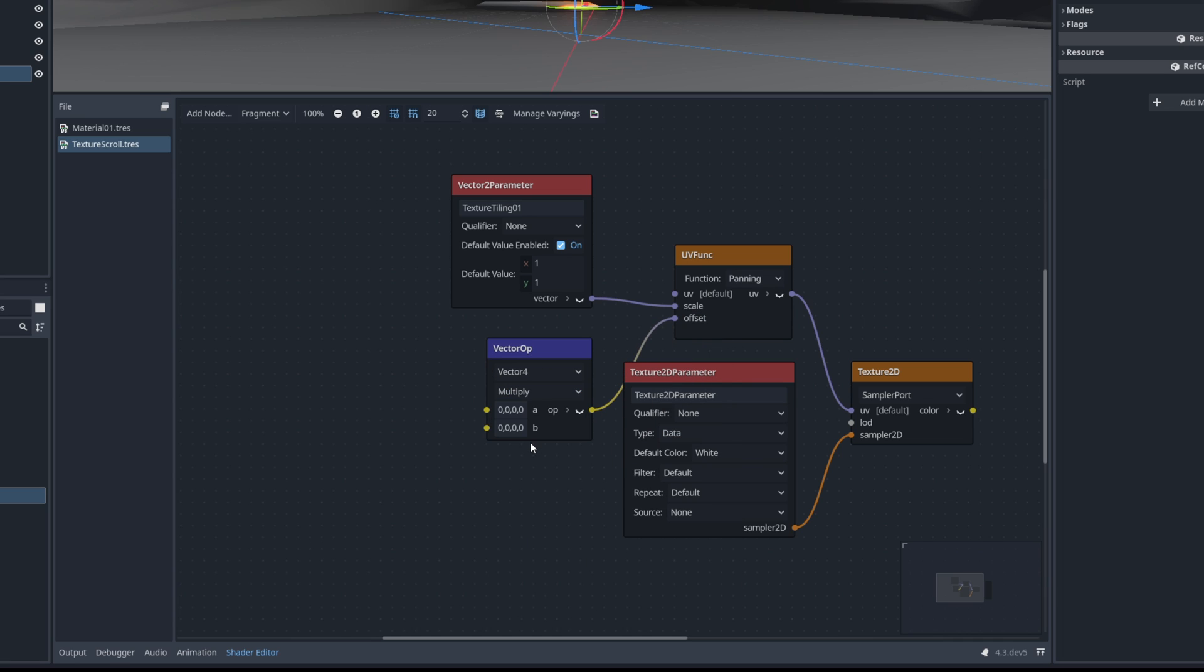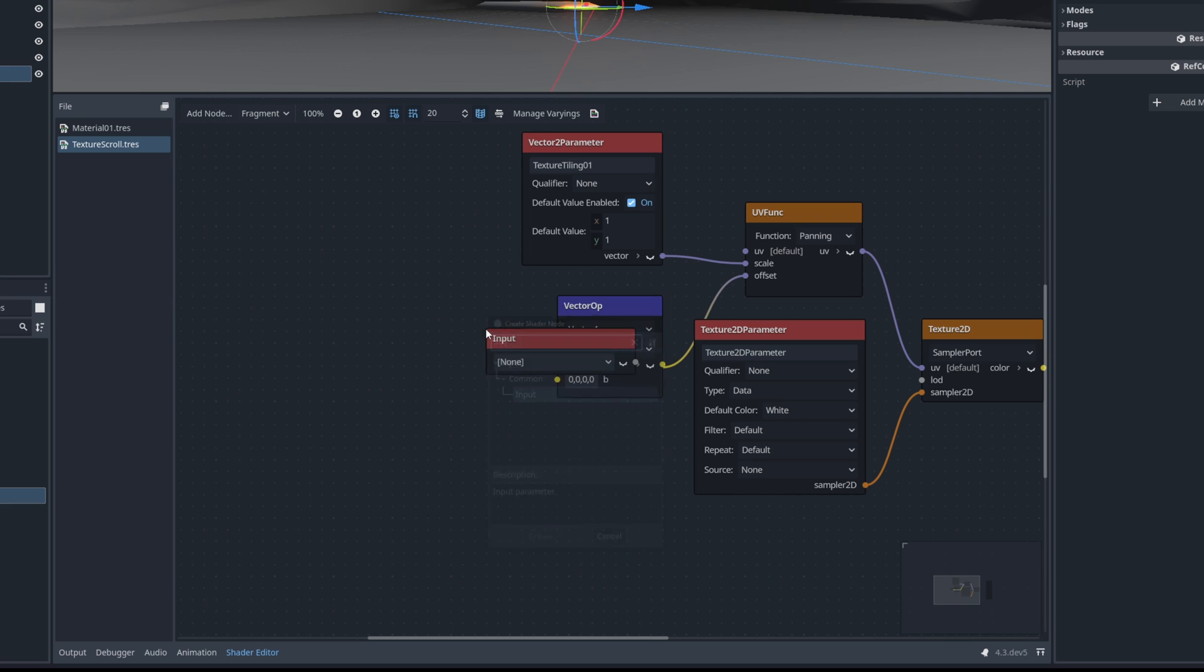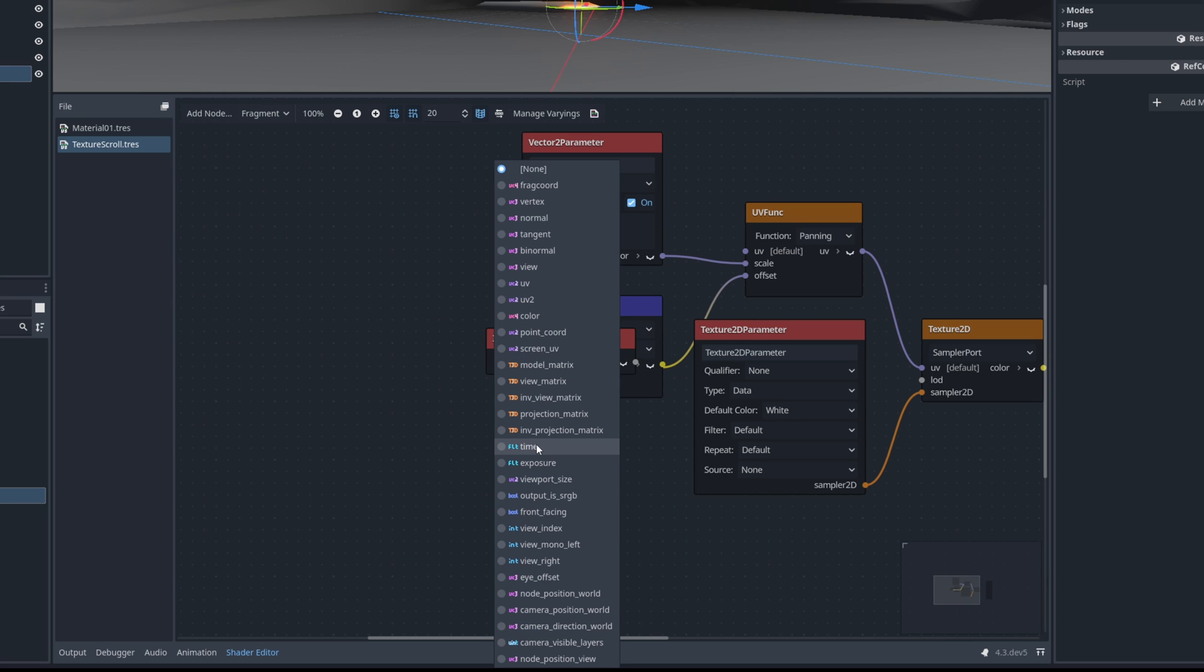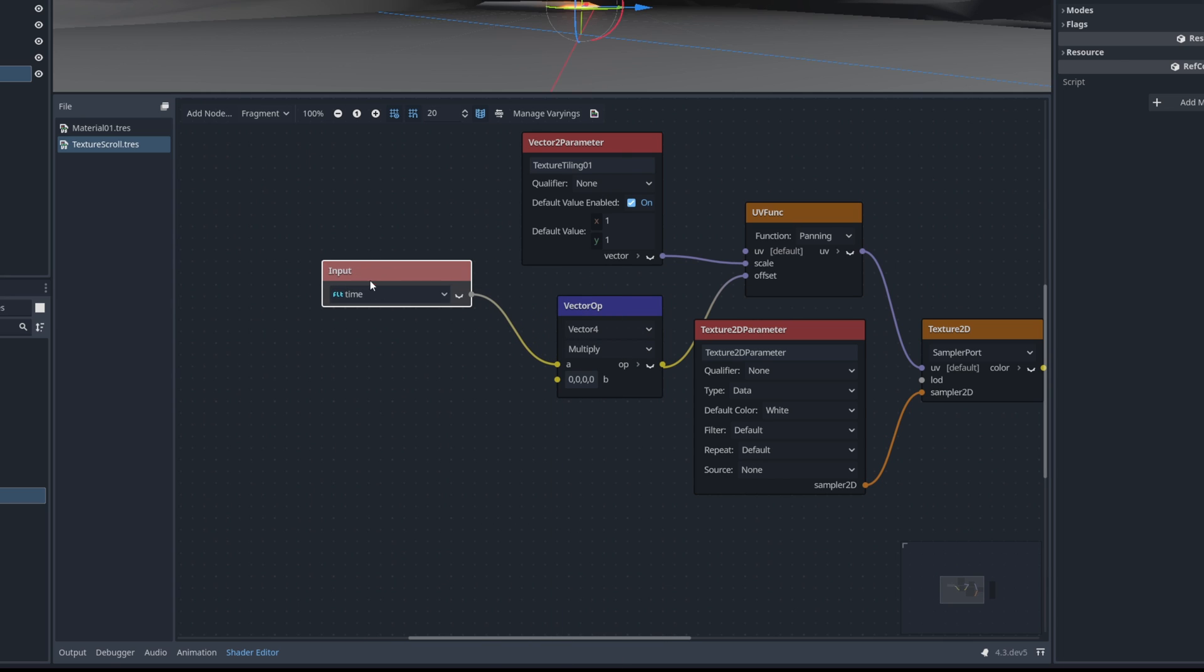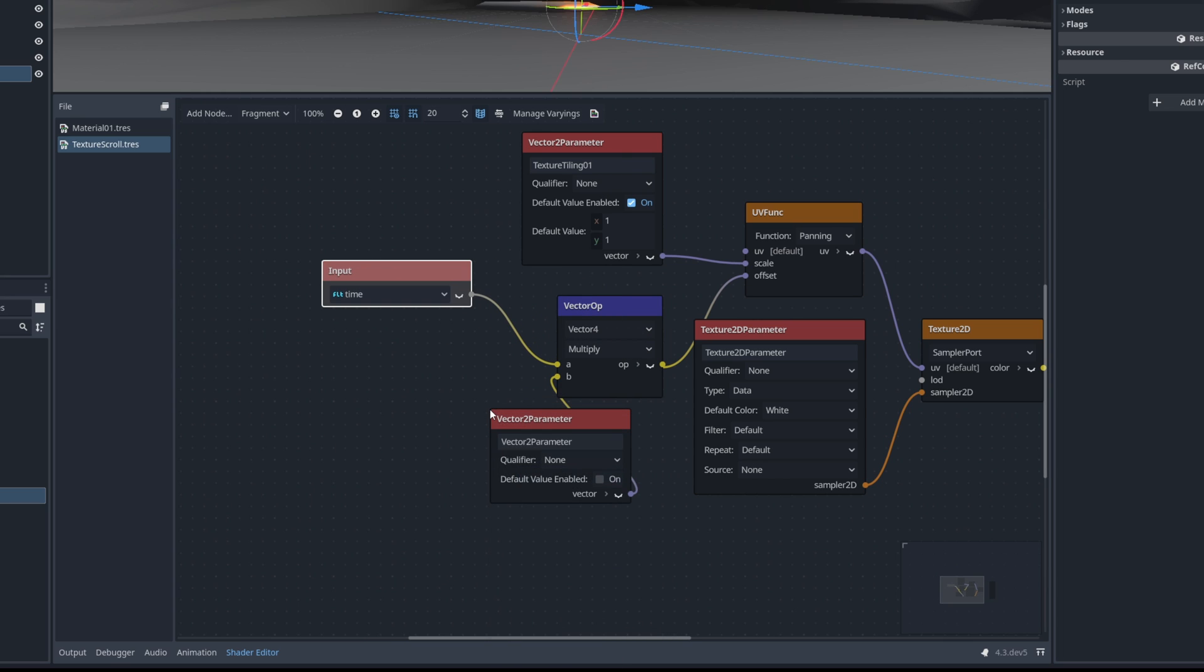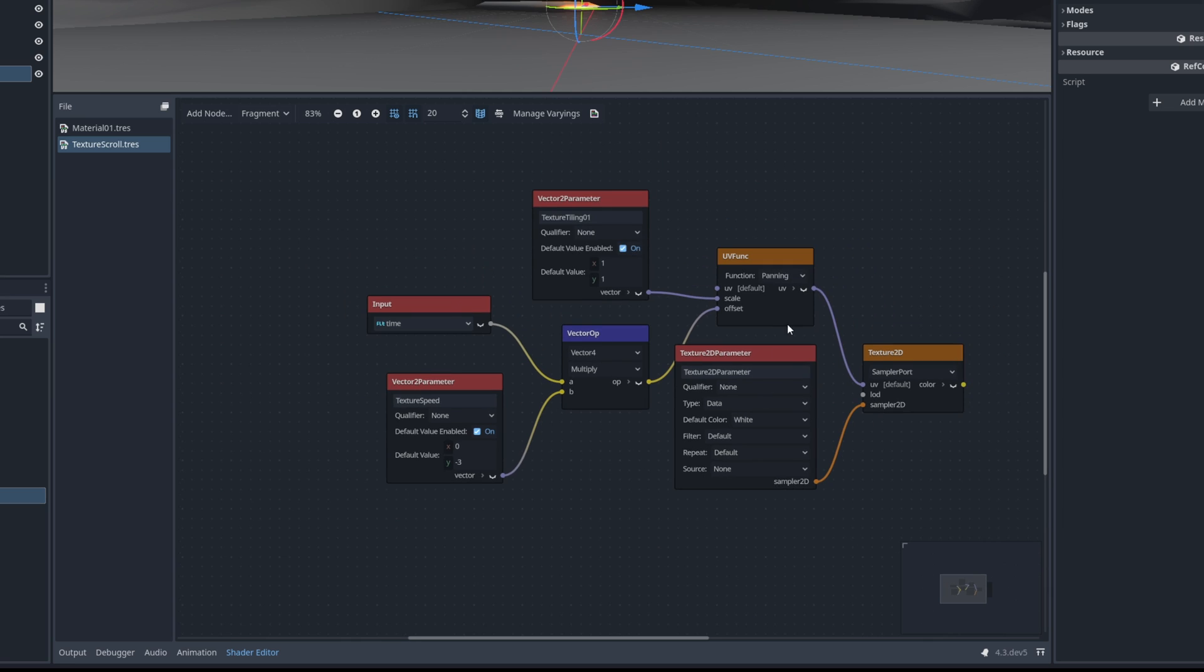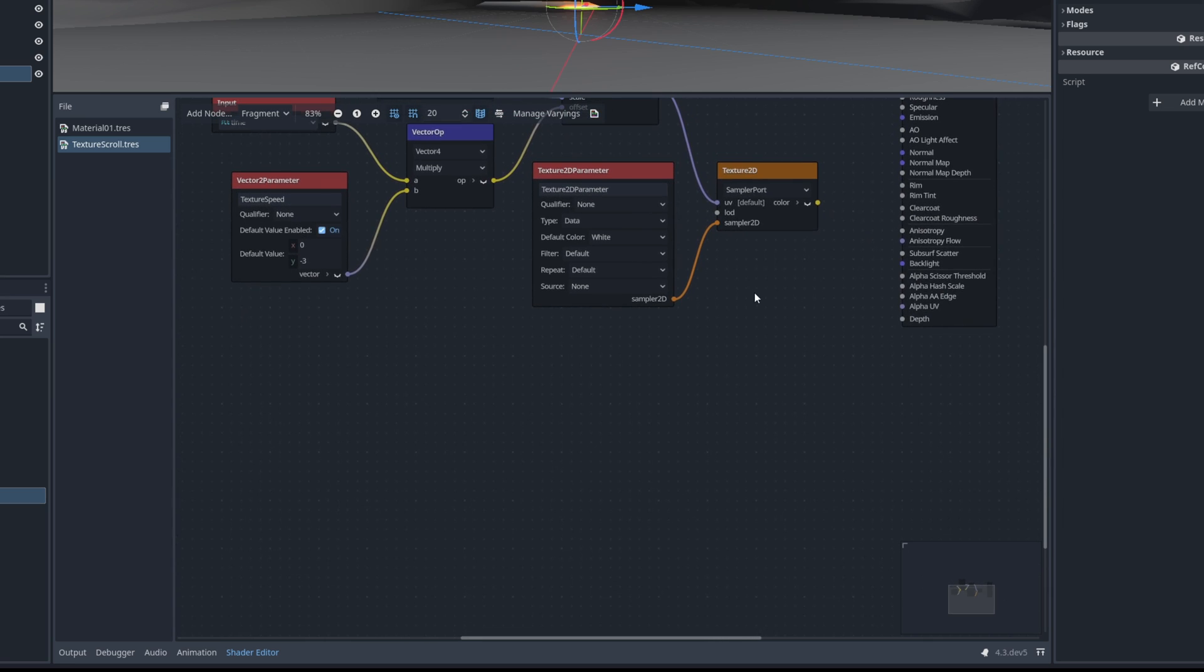The first one is for time. That is going to be multiplied with a vector 2 parameter for the texture speed. And in this case I'm going to say the default values are 0 and minus 3 so it scrolls automatically as soon as you use this material.